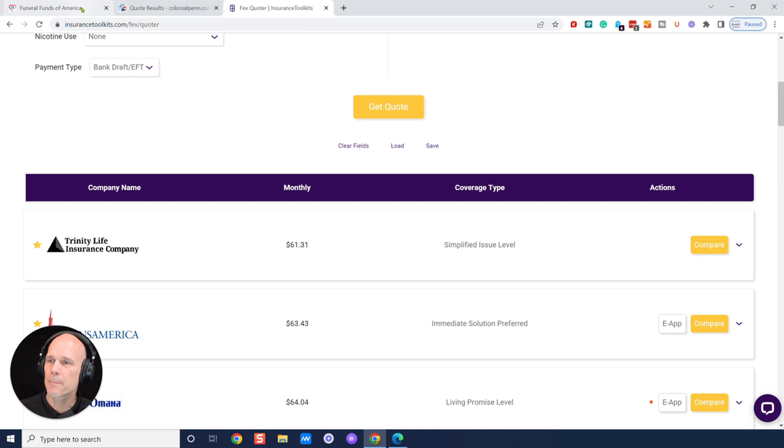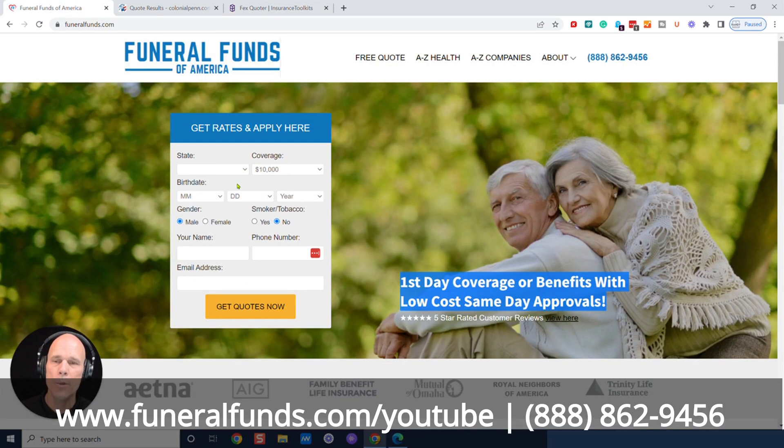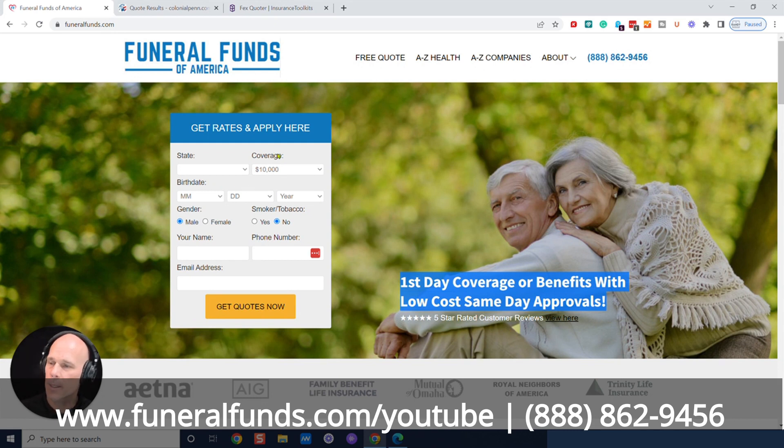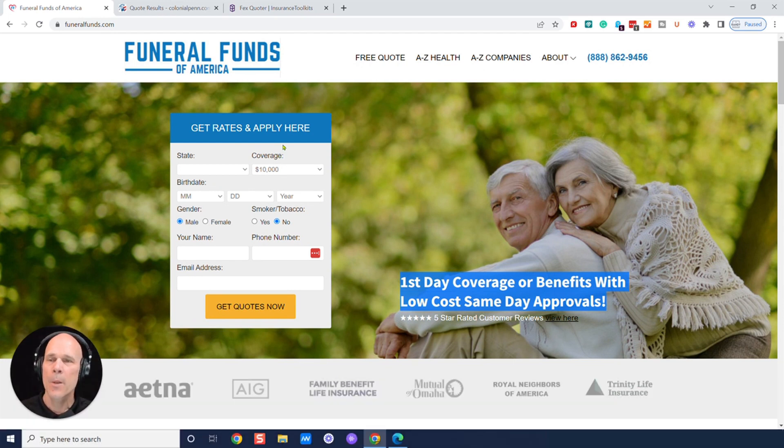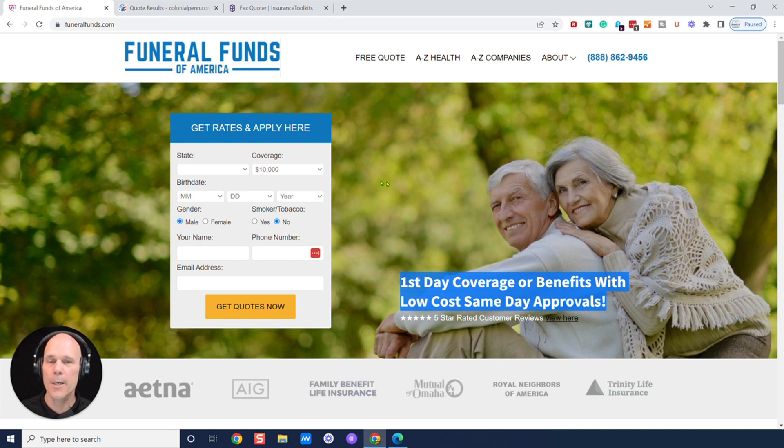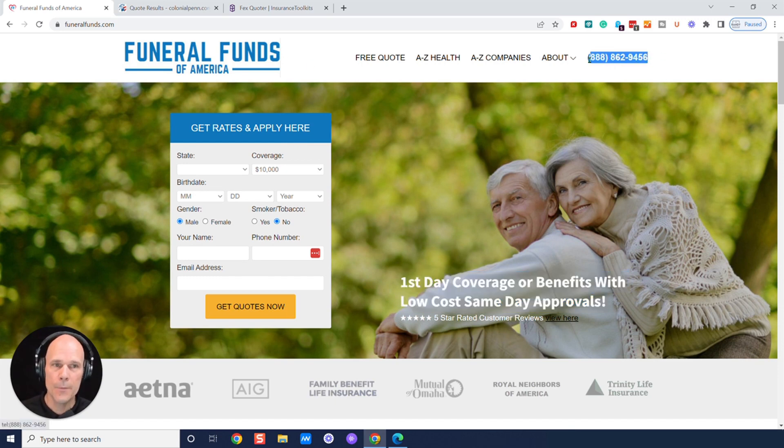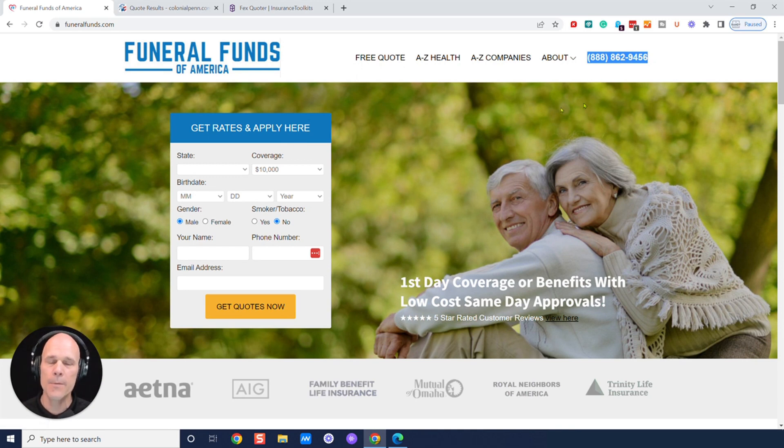So keep in mind, go to pretty much any page on our website. We've got this quoter. Again, you can go funeralfunds.com/YouTube. And we've got a quoter there with special discounts as well. And also in the comment section of this video, we're going to have links to videos for $5,000, $10,000, $15,000, $20,000, $25,000 for a 60-year-old male. If you need help with this, funeralfunds.com. We're licensed in all 50 states. Our toll-free number is on our website, 888-862-9456.